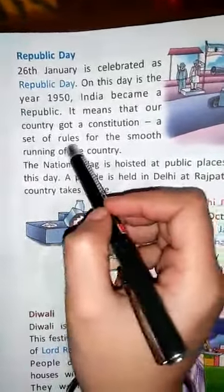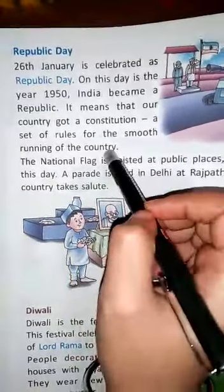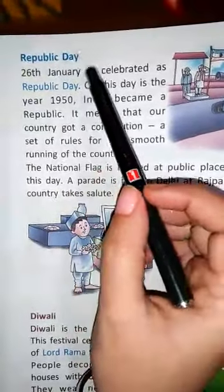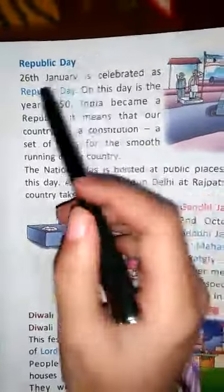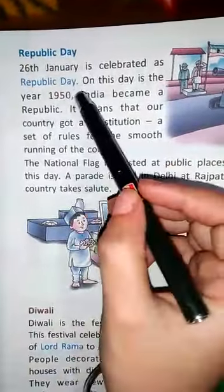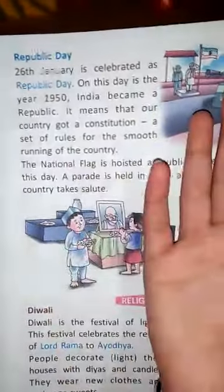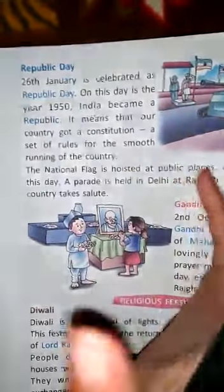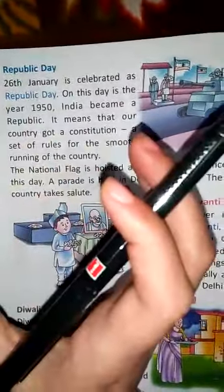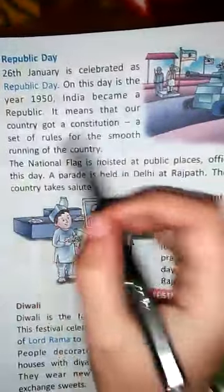A constitution is a set of rules for the smooth running of the country. On Republic Day, India got a set of rules according to which people will work, so that our country can run smoothly.